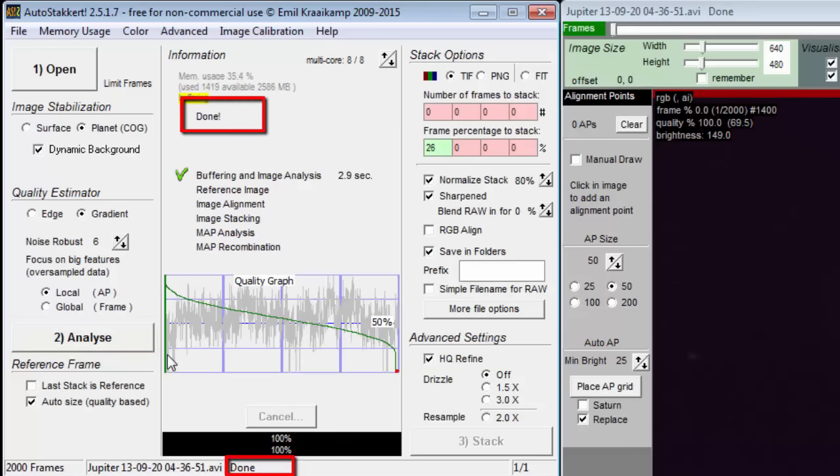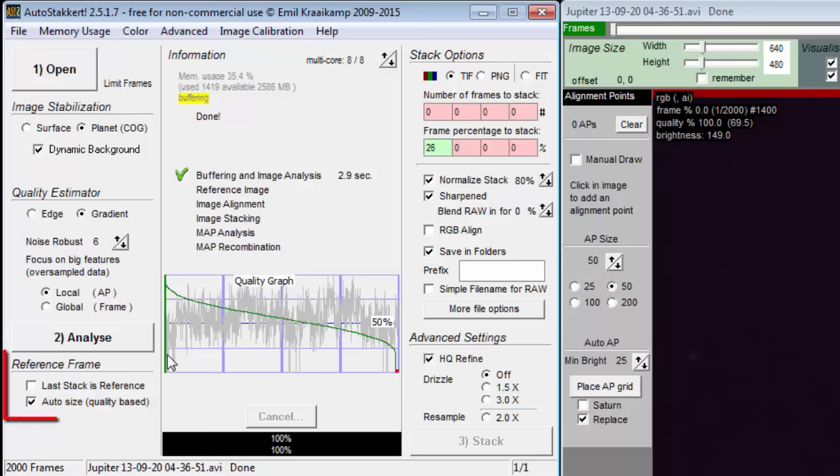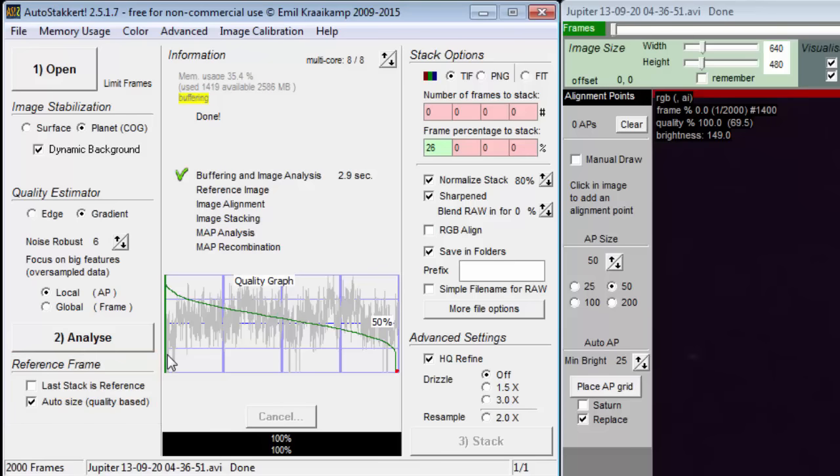Now we move on to the settings that affect how the stacking is done. The first one we come to is reference frame. The reference frame is needed to calculate the X and Y offset for each alignment point for each frame. The offset changes from frame to frame due mostly to atmospheric turbulence, but also because the center of gravity or surface image stabilization techniques are not perfect.